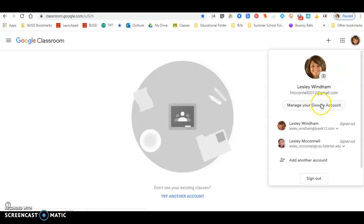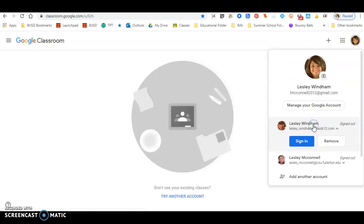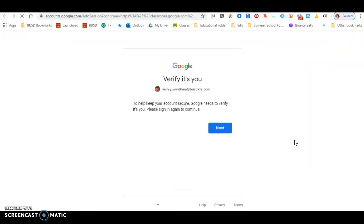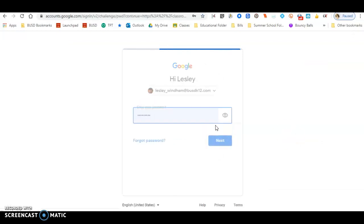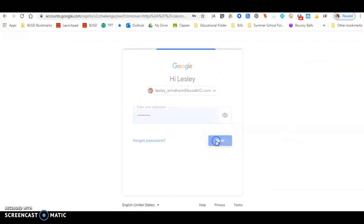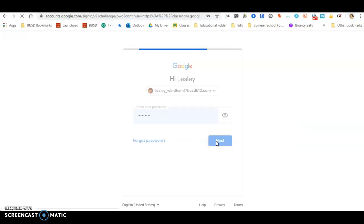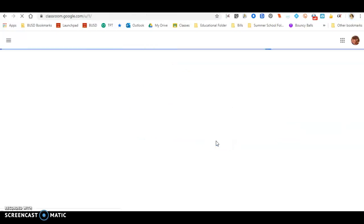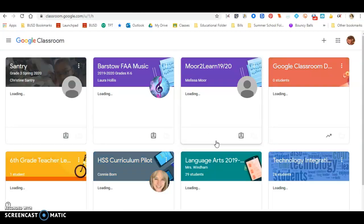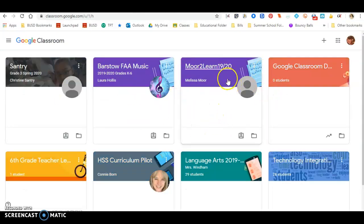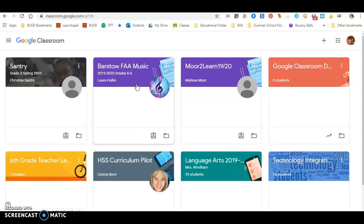I'm just going to show you by signing into my BUSD account how it works. So I'm now into my BUSD account. And if I were to go into Classroom, you will see this is my classroom. So now I have access to the school apps and learning programs because I am in my BUSD account.